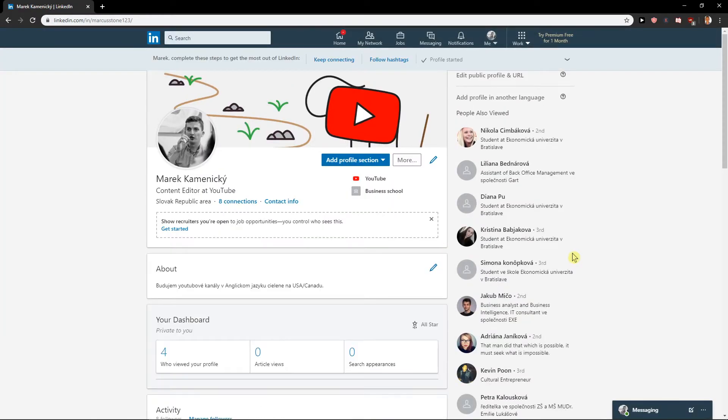Yeah, and this is how you can change the site language. I hope this video was helpful. If you have any questions about LinkedIn, I can help you. So write it down and I'm willing to help.